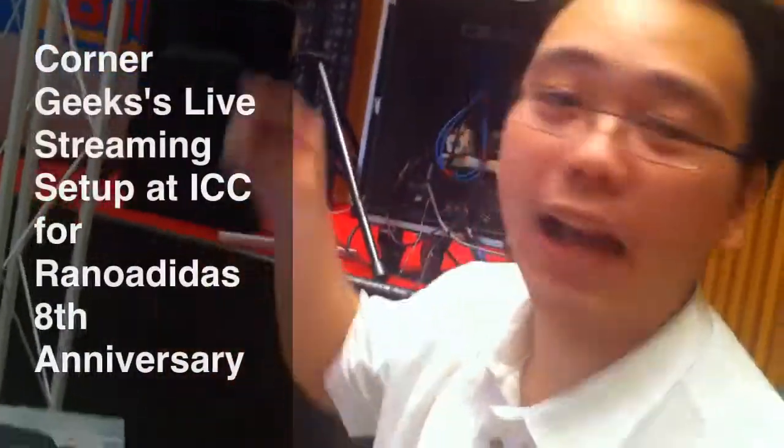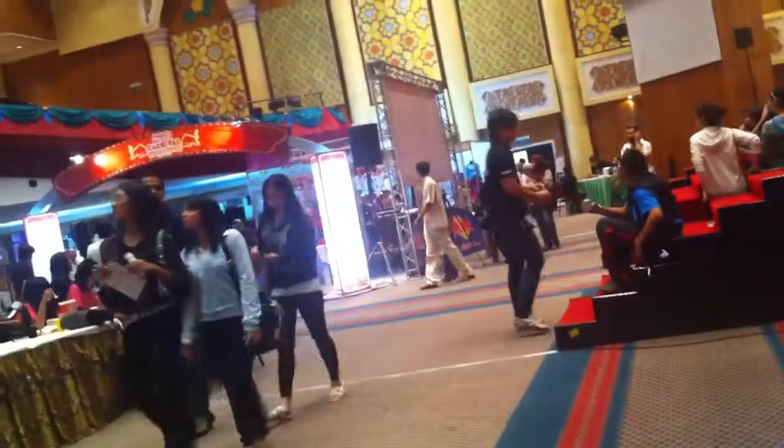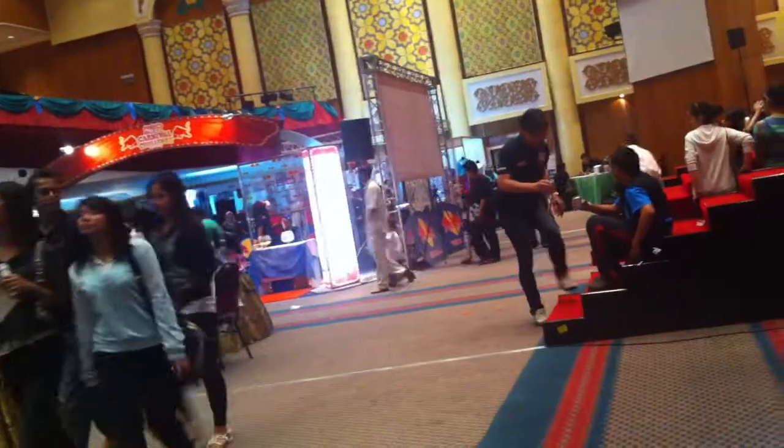Basically, we have an iPod Touch mounted on a camera tripod, and it's running this software called Web Camera.